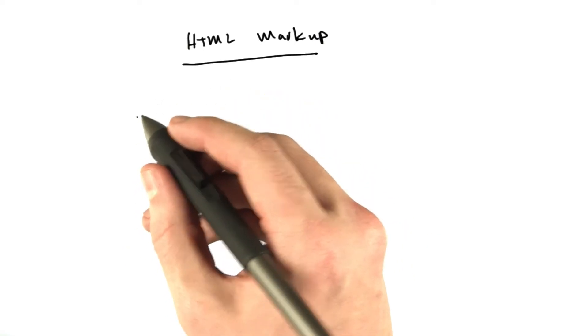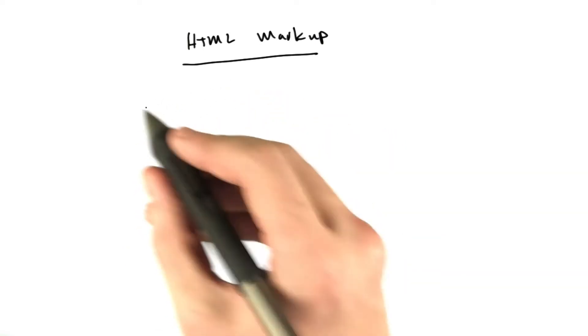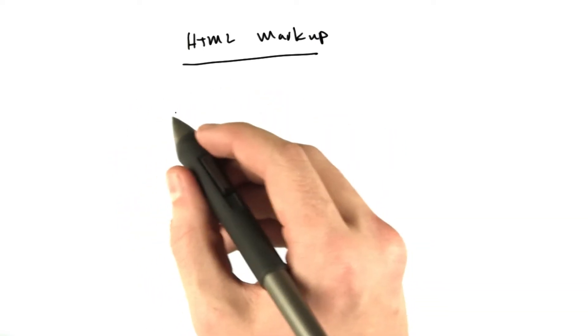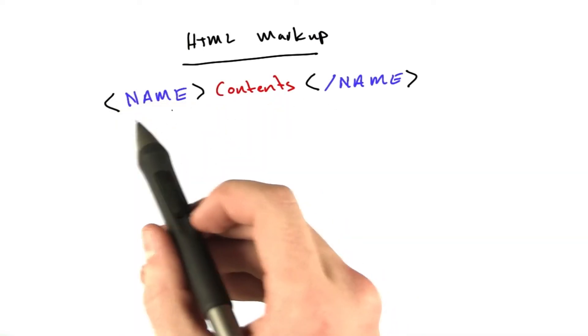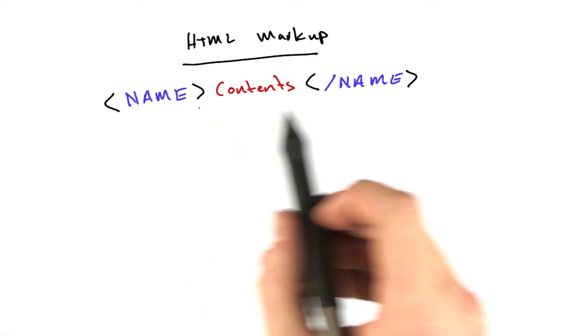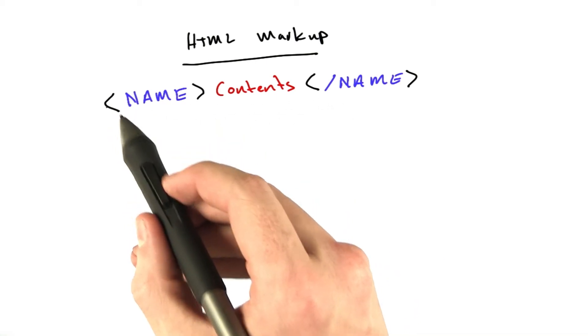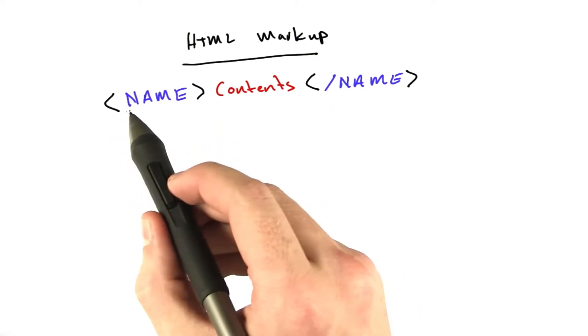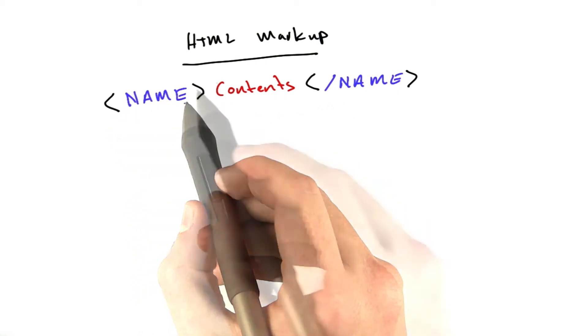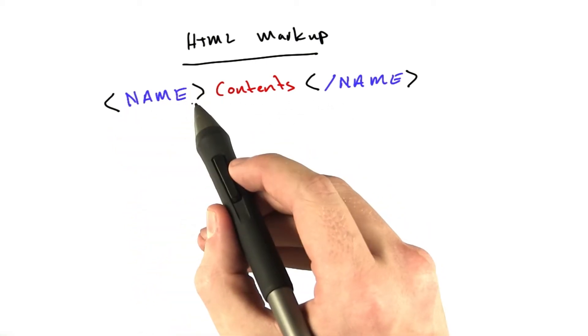HTML markup is made up of things called tags. Tags look something like this. The way a tag is structured is you've got a less than symbol, the tag name, a greater than symbol...